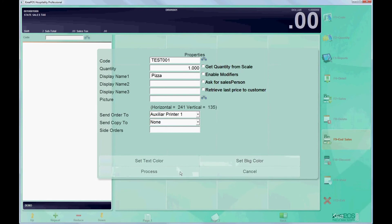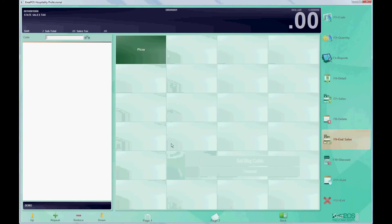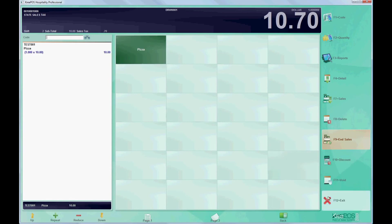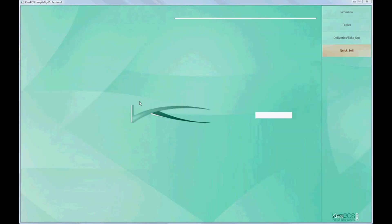You can get the quantity from scale, you can set a background color, or you just press process and have the button there.